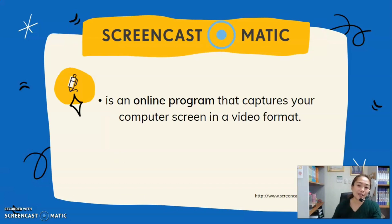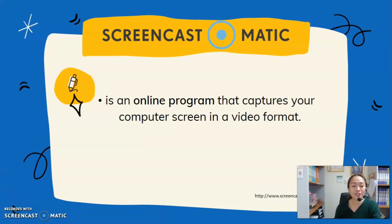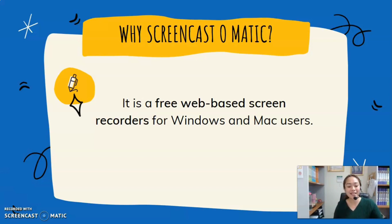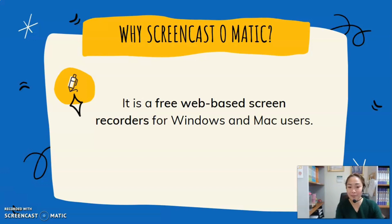Since the emergence of screencasting, there have been a variety of software options. We would like to recommend Screencast-O-Matic. It is an online program that captures your computer screen in a video format. It is a free web-based screen recorder for Windows and Mac users. It is user-friendly and very easy to create your screencast, and it can capture any program or any website on the computer.